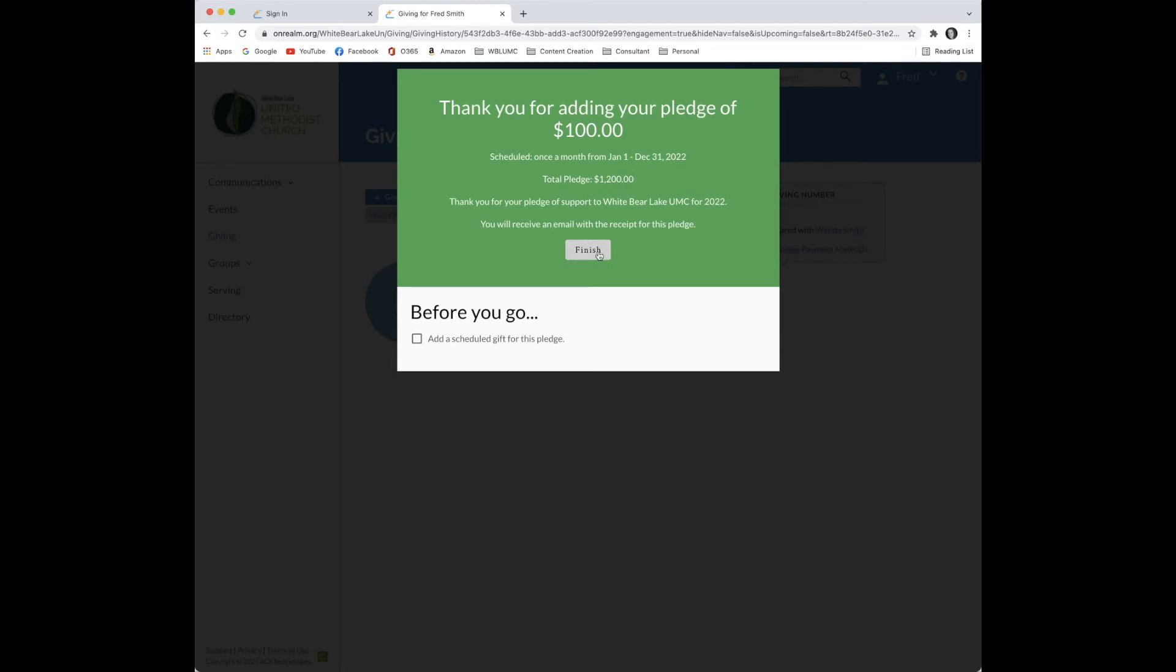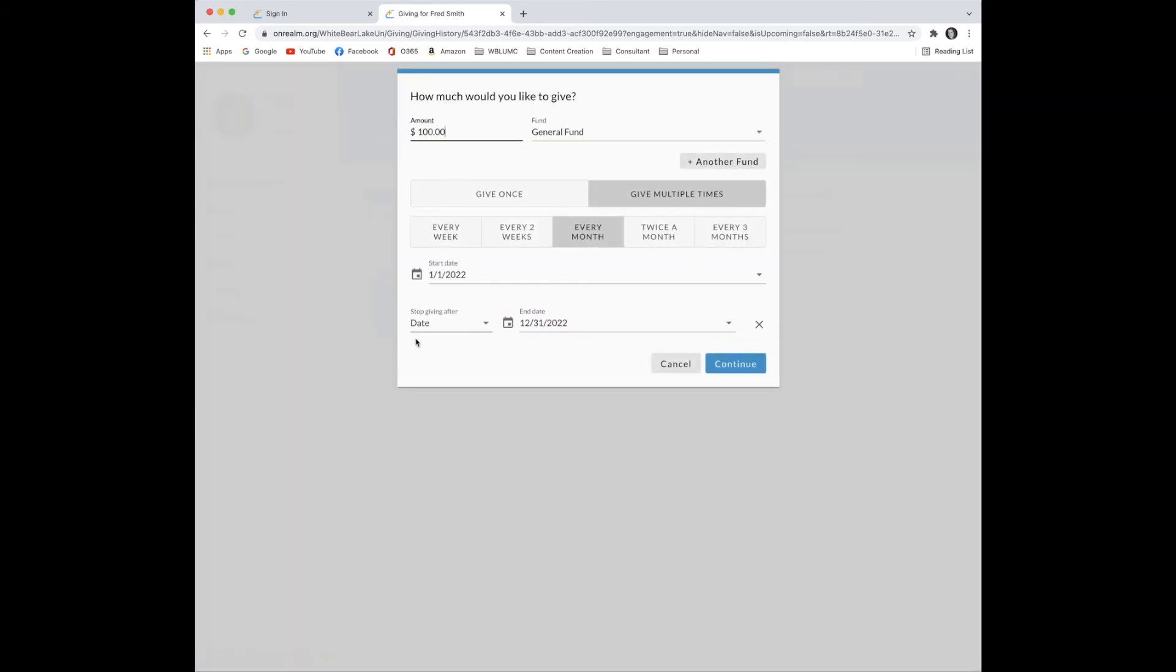For demonstration purposes, Fred will attach a payment to his pledge by checking the box beside Add a Scheduled Gift for this Pledge.